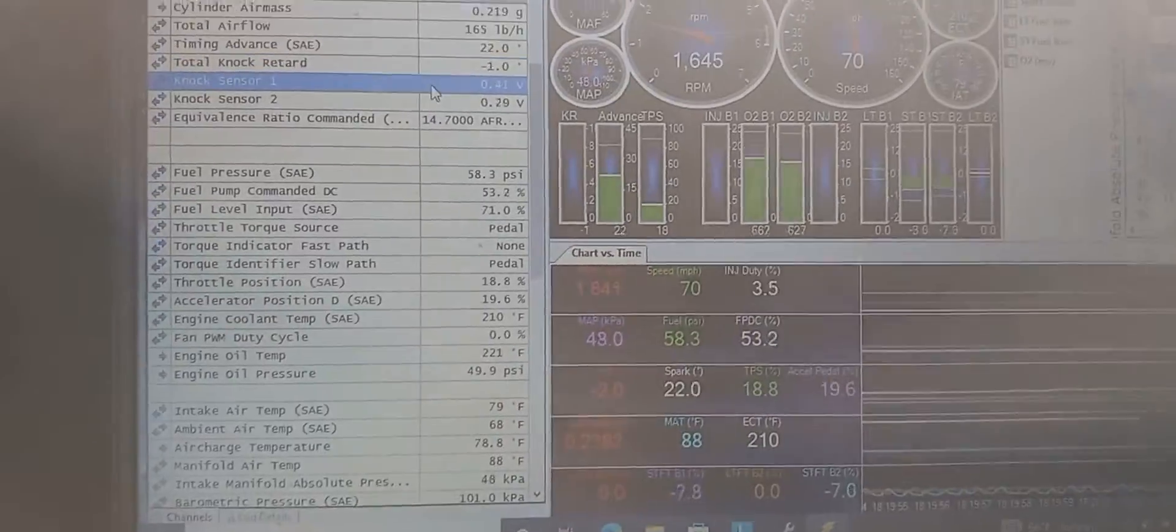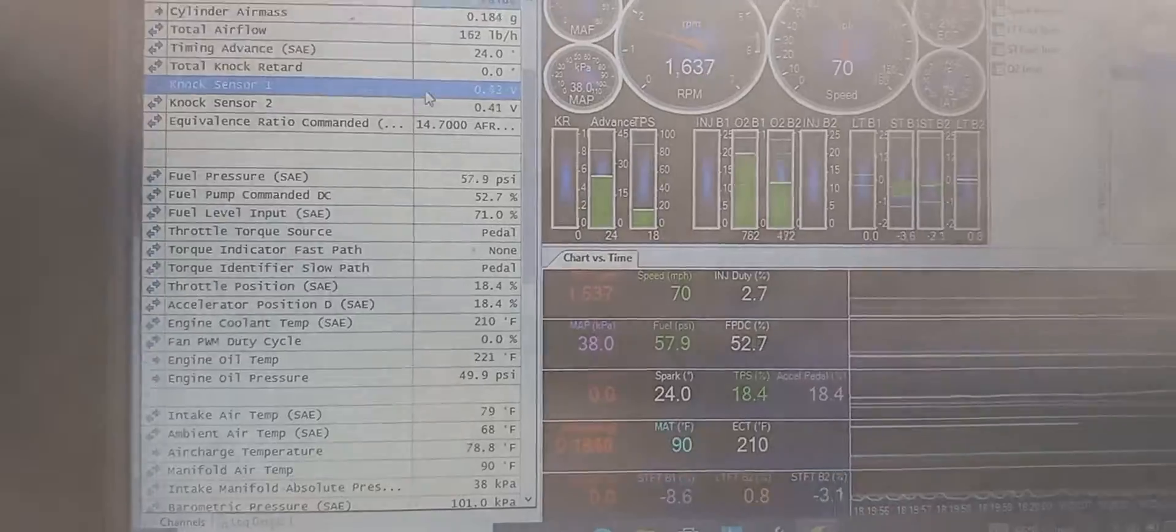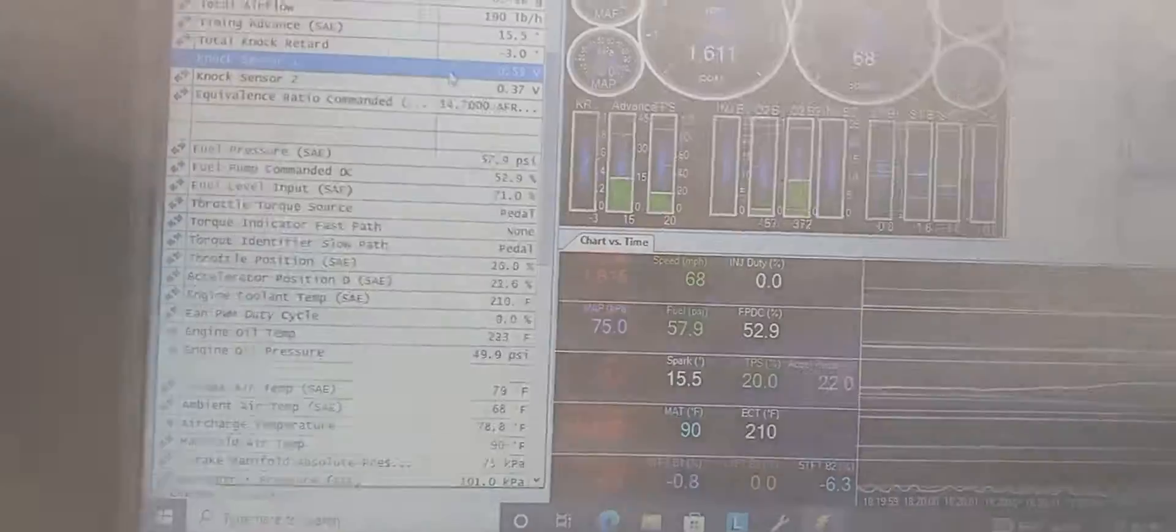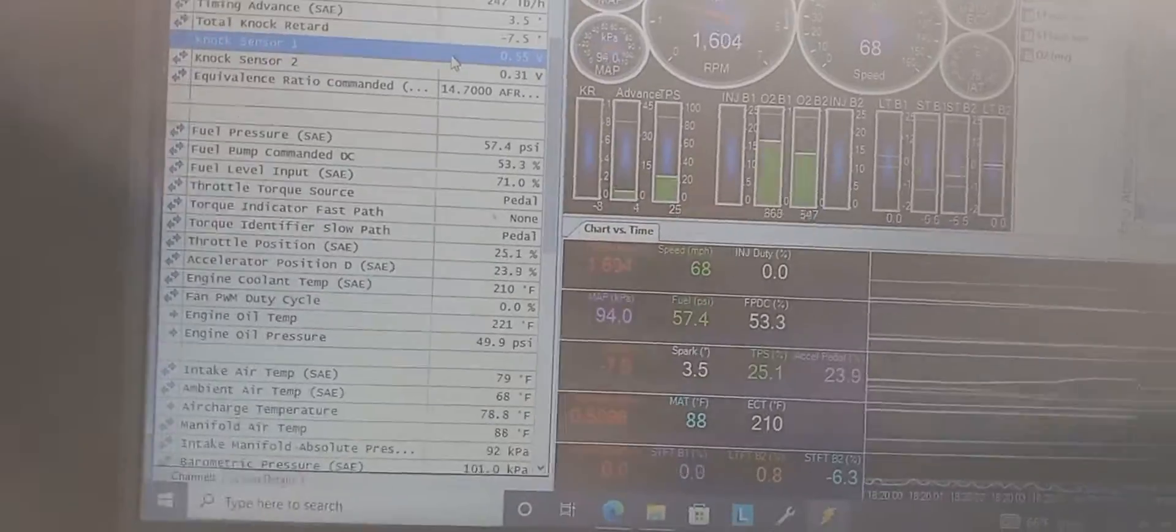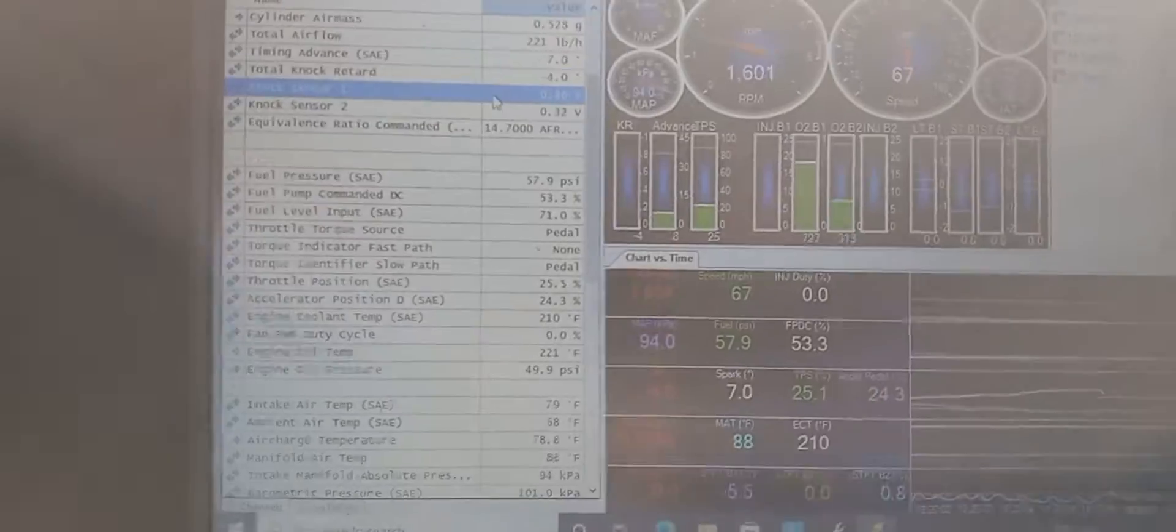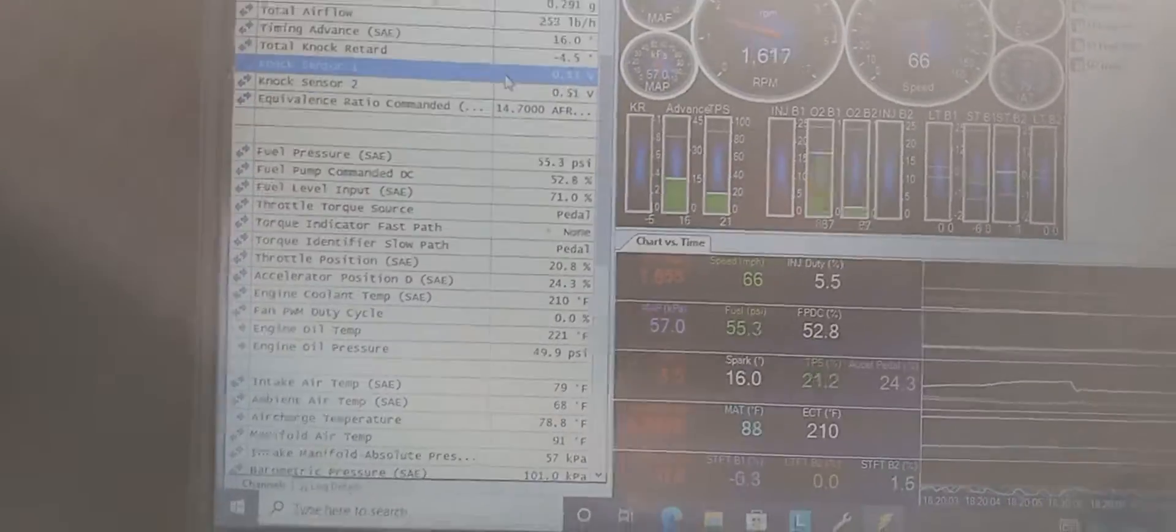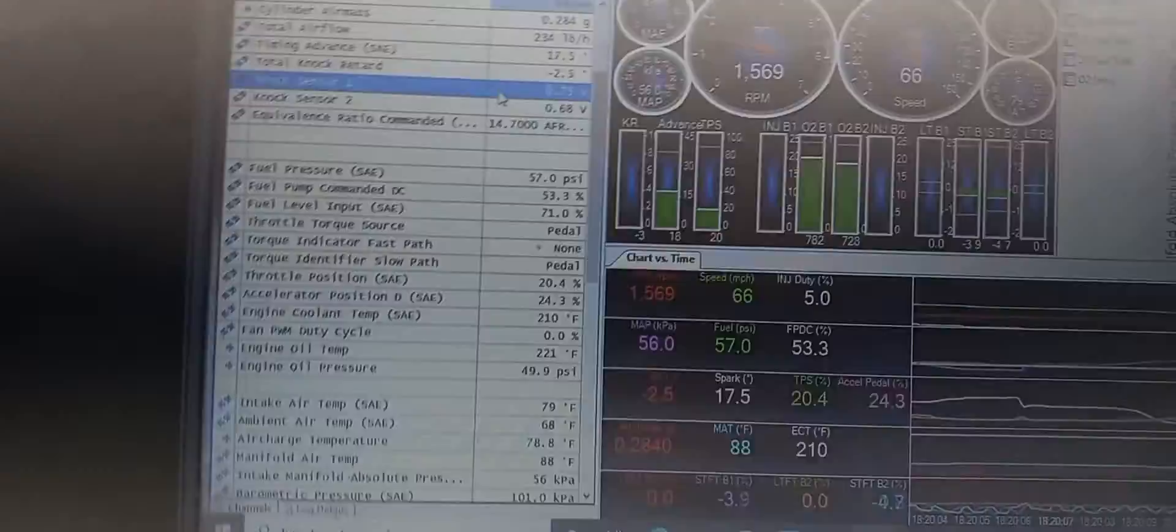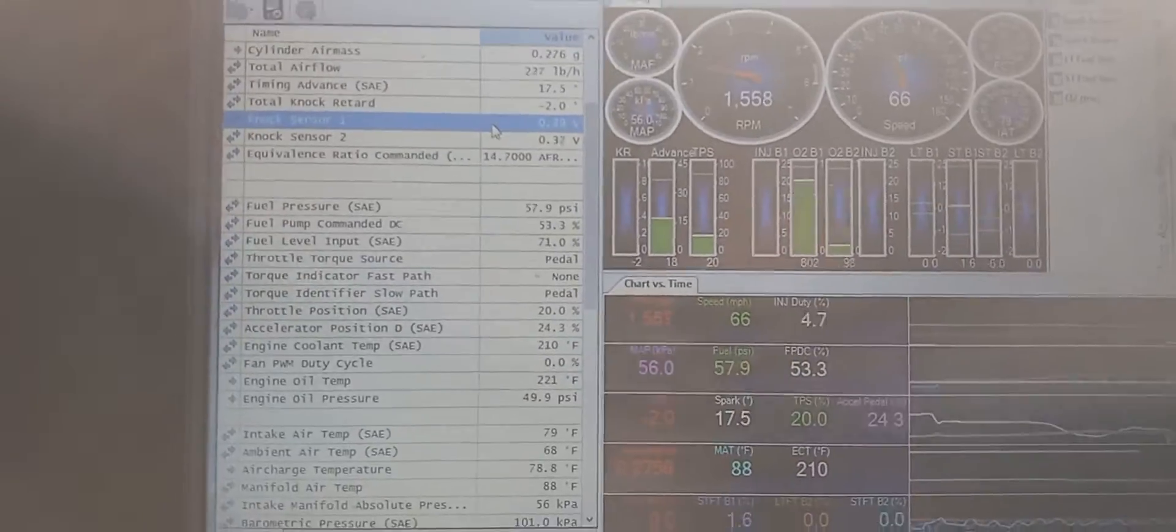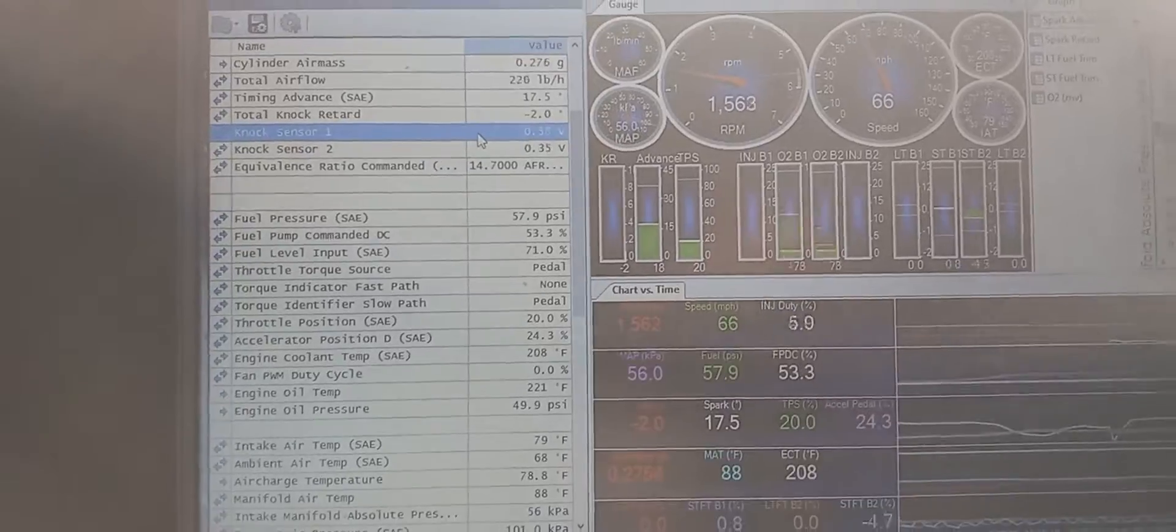Again, we're just cruising down the road now. As you can see, we're only doing about 68-70 miles an hour and at cruise it is just yanking all kinds of timing.